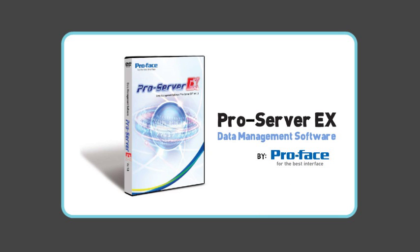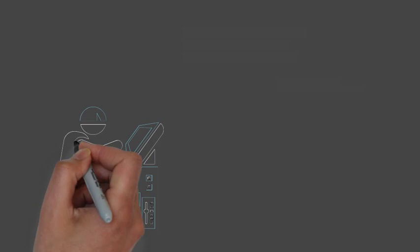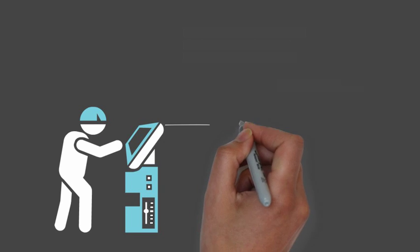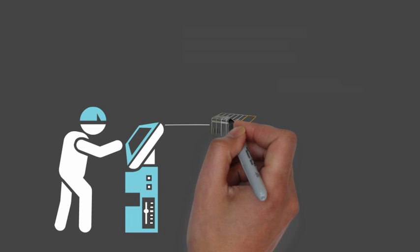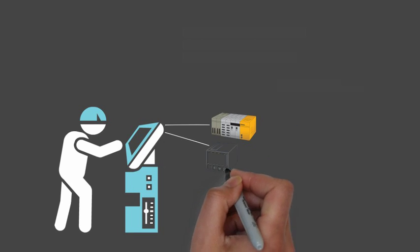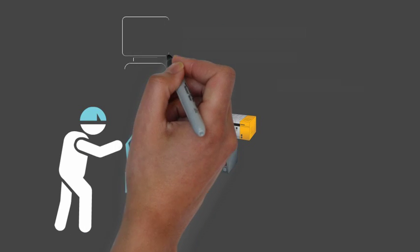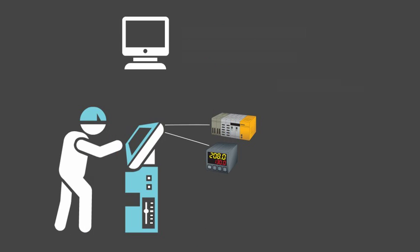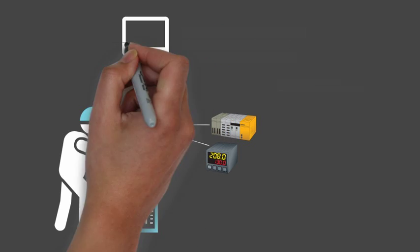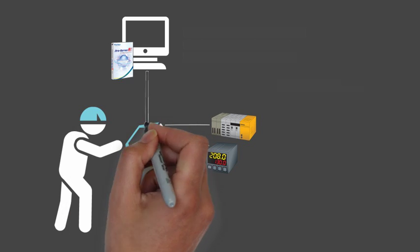Let's say you have a ProFace HMI connected to your PLC, which is brand A, and maybe a temperature controller, which is brand B. Simply add a PC with ProServer EX software, connect to the HMI via Ethernet,